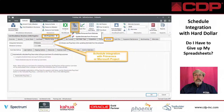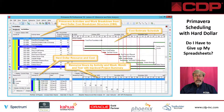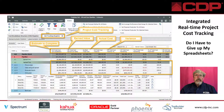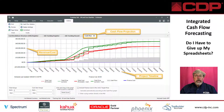Innate Estimate sets the standard for accuracy, performance, and multi-user collaboration throughout the entire construction estimating process. Known for its flexibility and depth of features, Innate Estimate can be used to create top-down or bottom-up estimates for projects of any size across all construction markets and disciplines.